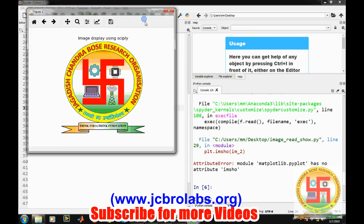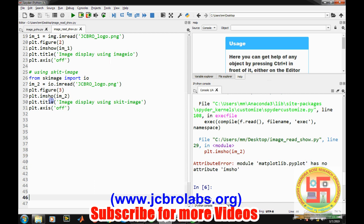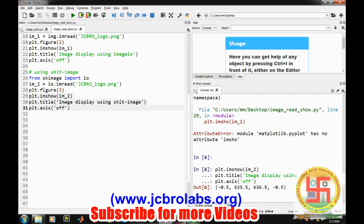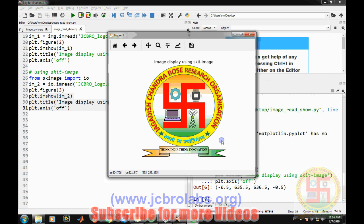Let's run it. All three images are displayed — one using SciPy, one using ImageIO, and one using scikit-image. You can use any of them based on your requirement. All these modules also provide basic functionality like addition of images, subtraction, and filtering. I hope you understand how to read and display an image using Python. That's it for this video, thank you.